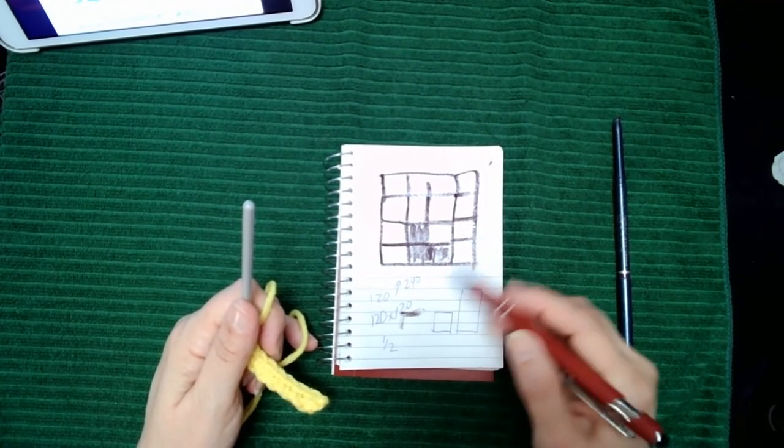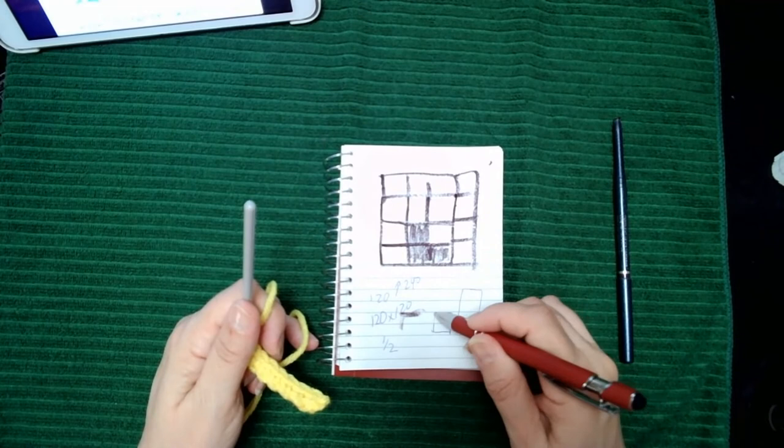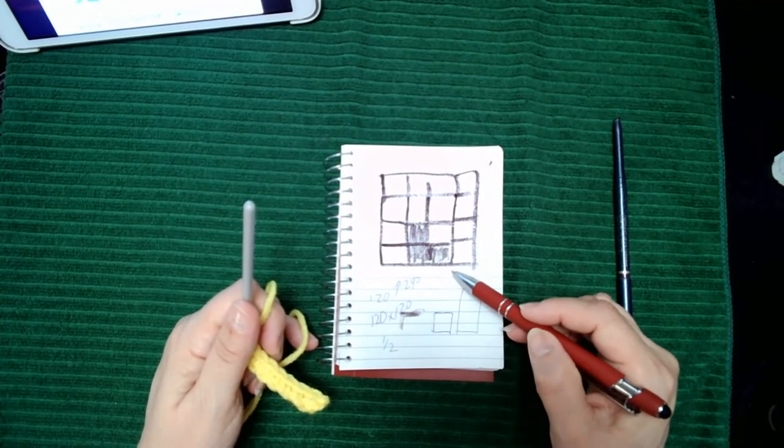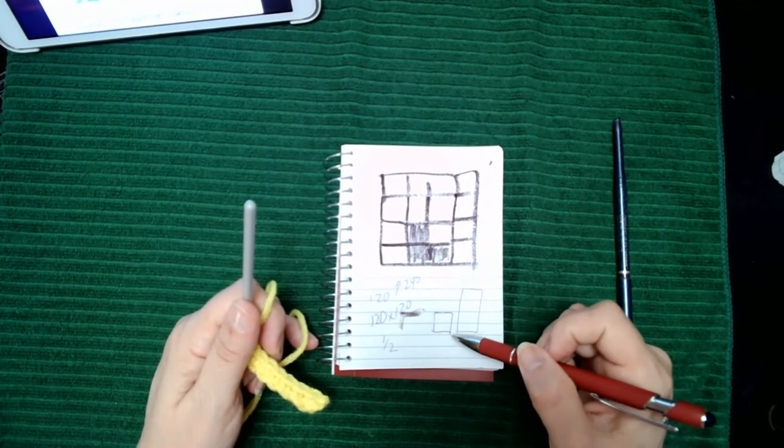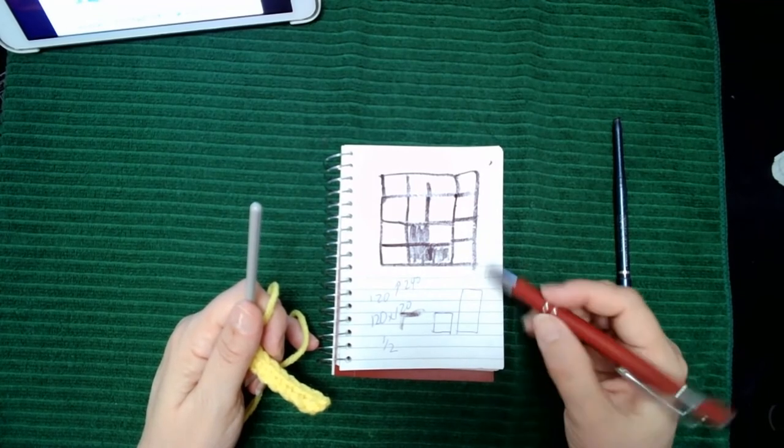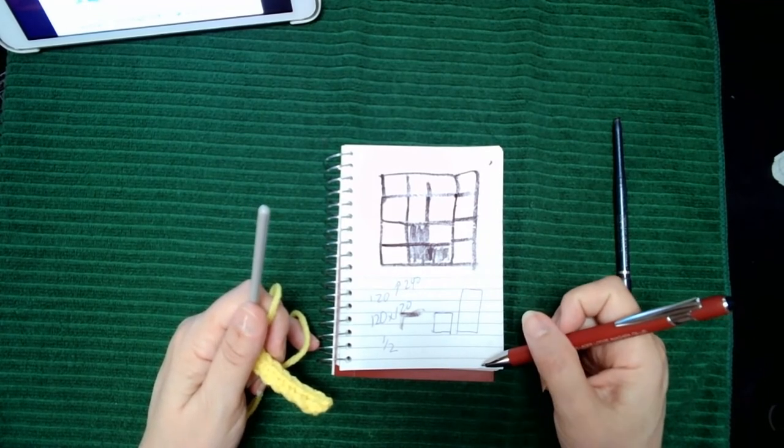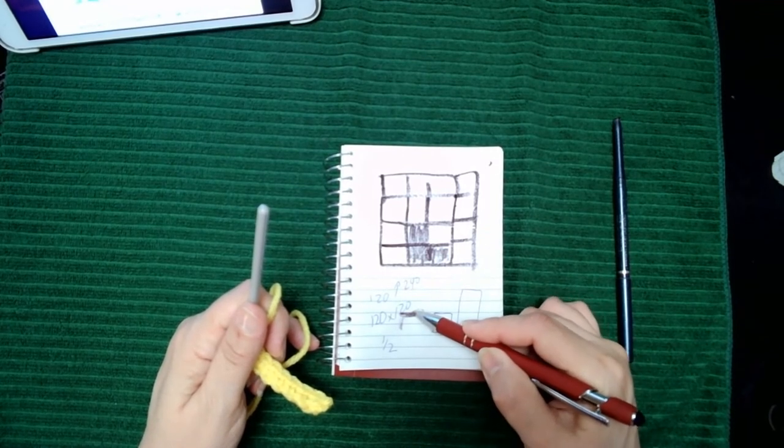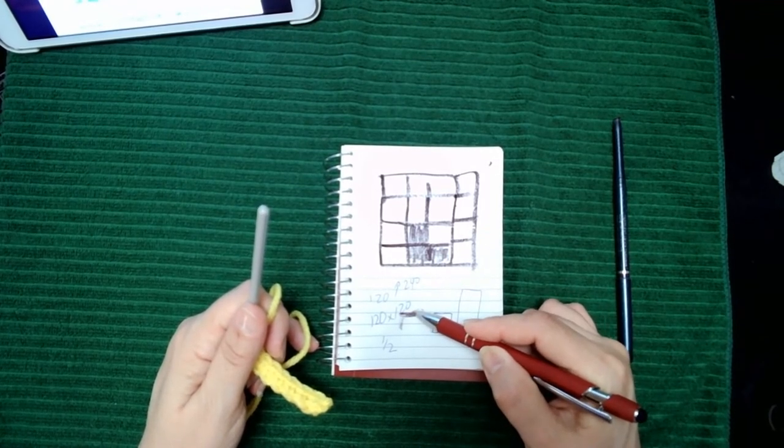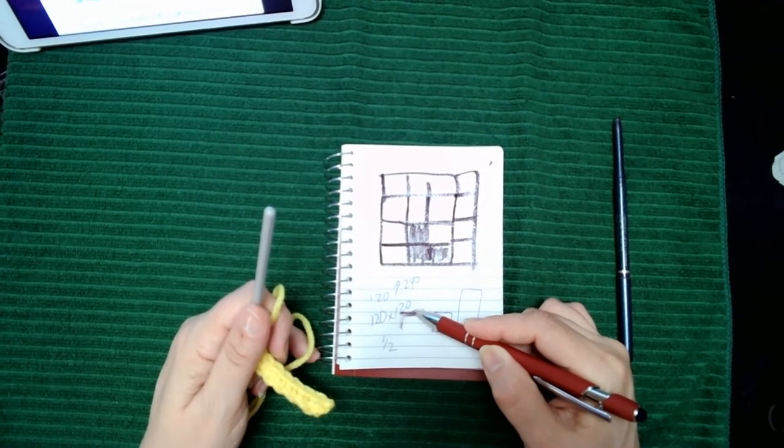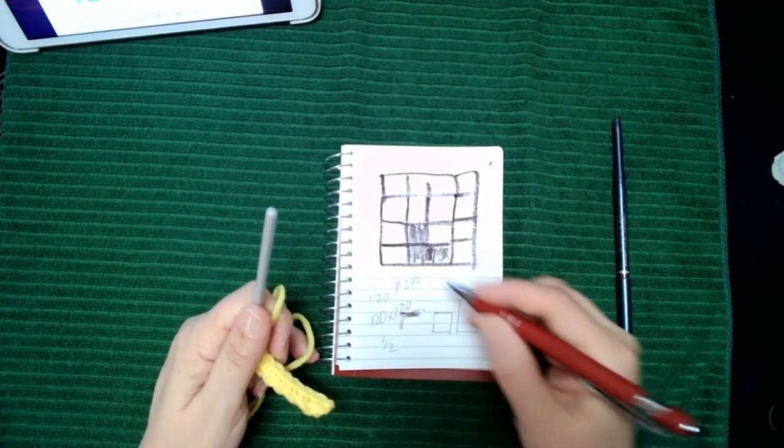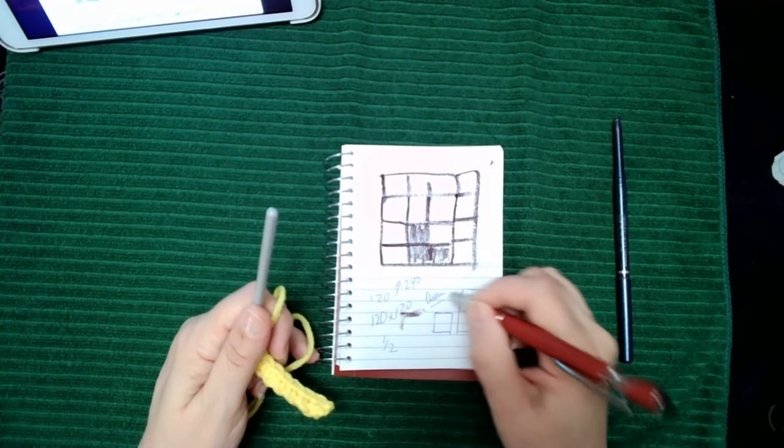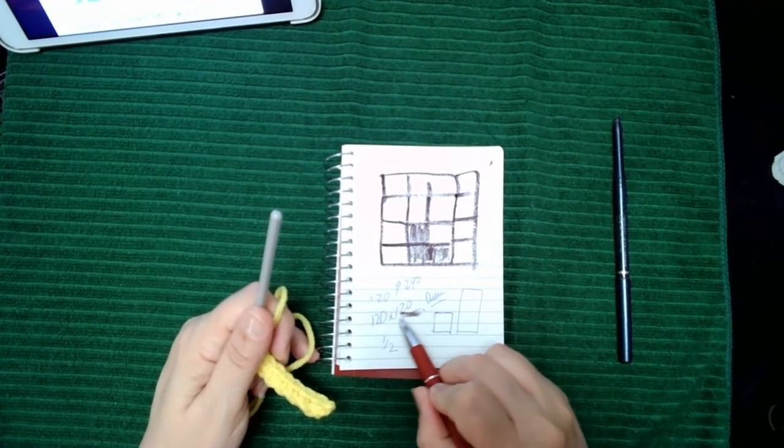It's important that you understand you can't just take a graph and convert it. The other thing to know is when you're doing a project that is 120 by 120, if you want to do it in the standard corner to corner double crochet, that would be a queen size.